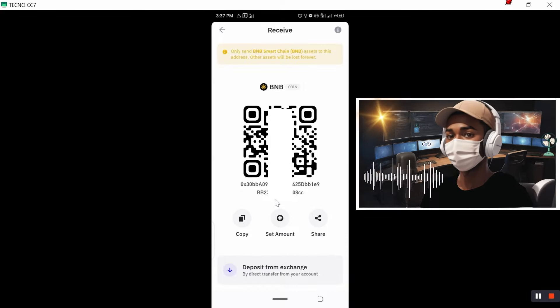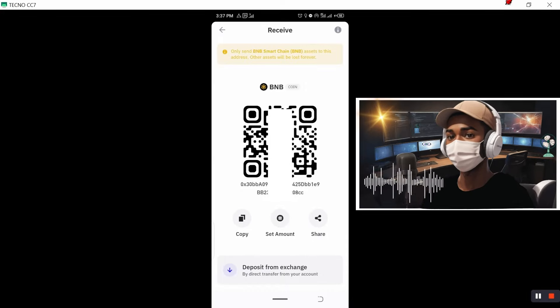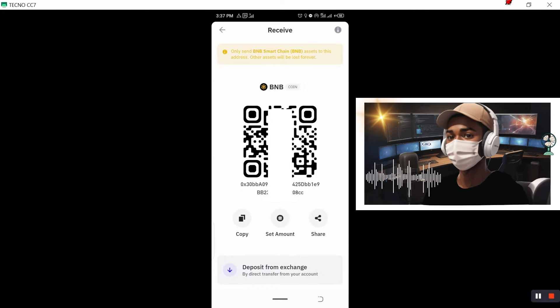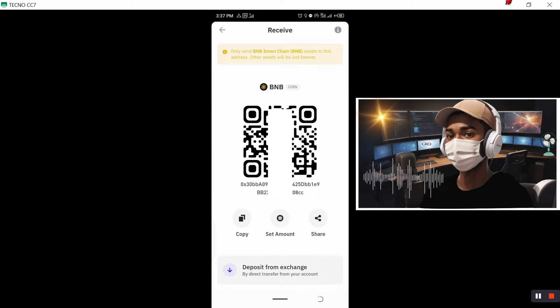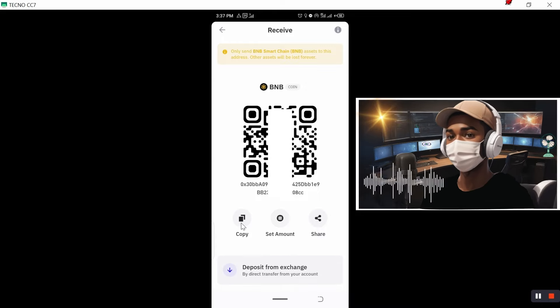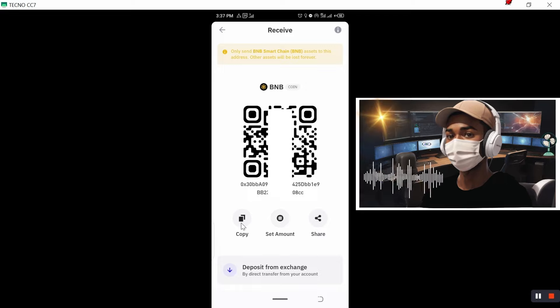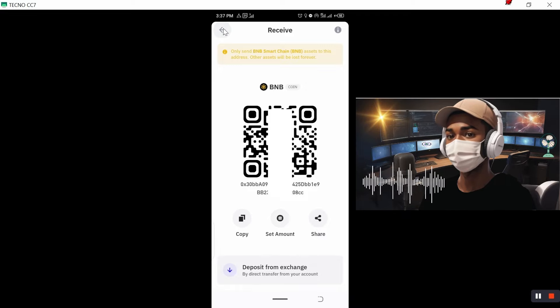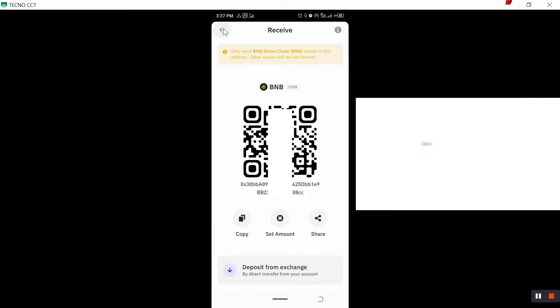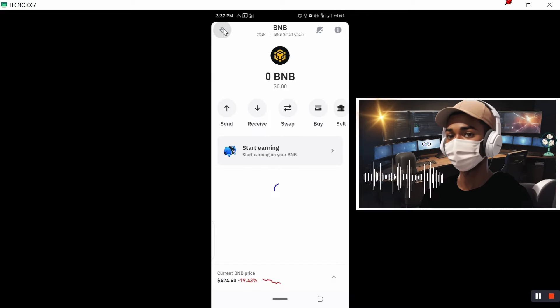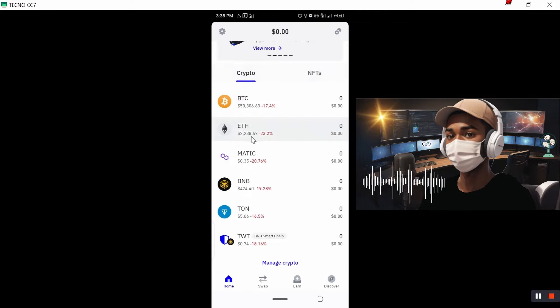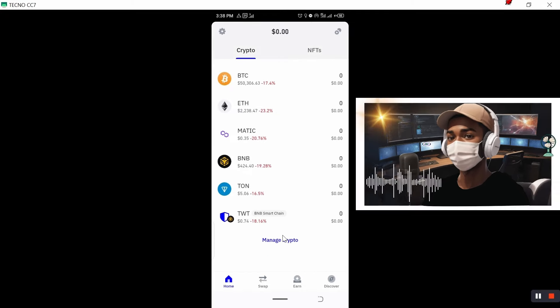So, guys, so this is now the exact PEP20 wallet address we are looking. So what we need just to do here is click on copy and, in case if you don't find BNB in the home page of Trust Wallet, I also want to show you just a quick way you can find data.